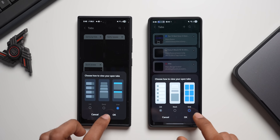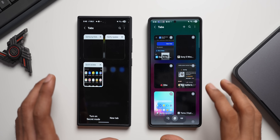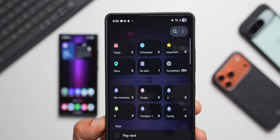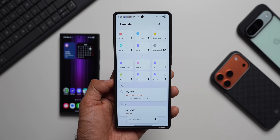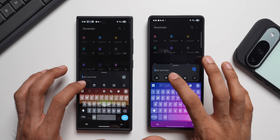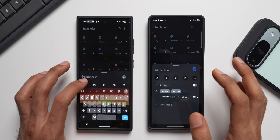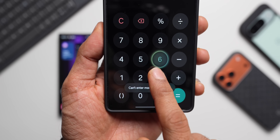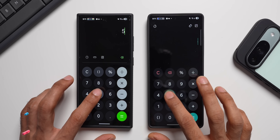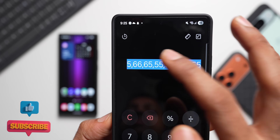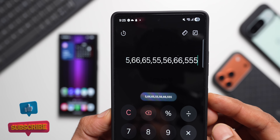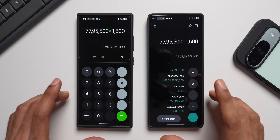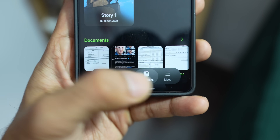The Reminder application also got some minor changes — a beautiful glow effect in the background and a floating bar at the bottom for adding reminders. The Calculator has a brand new animation with a glowing effect, plus an easy copy and paste option. Detailed videos for all these applications will be linked in the description.